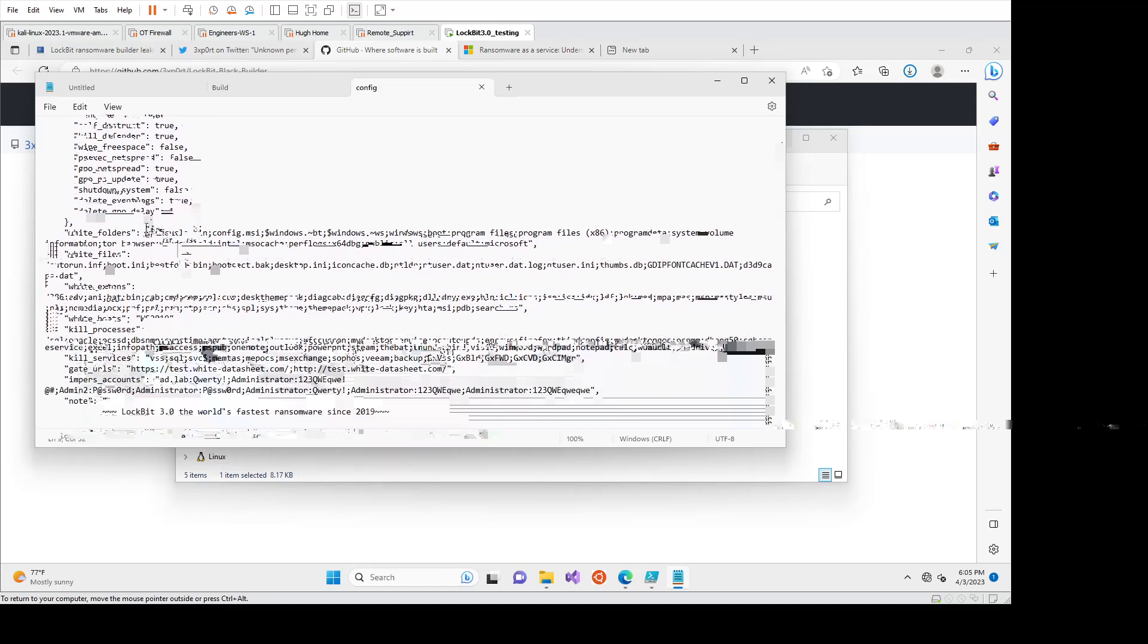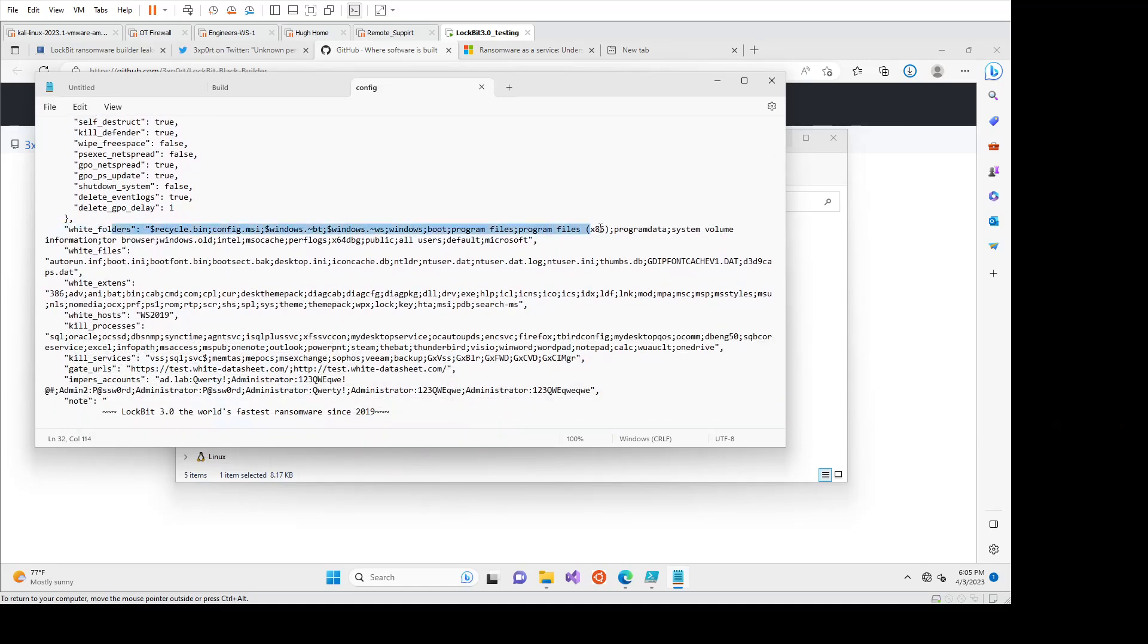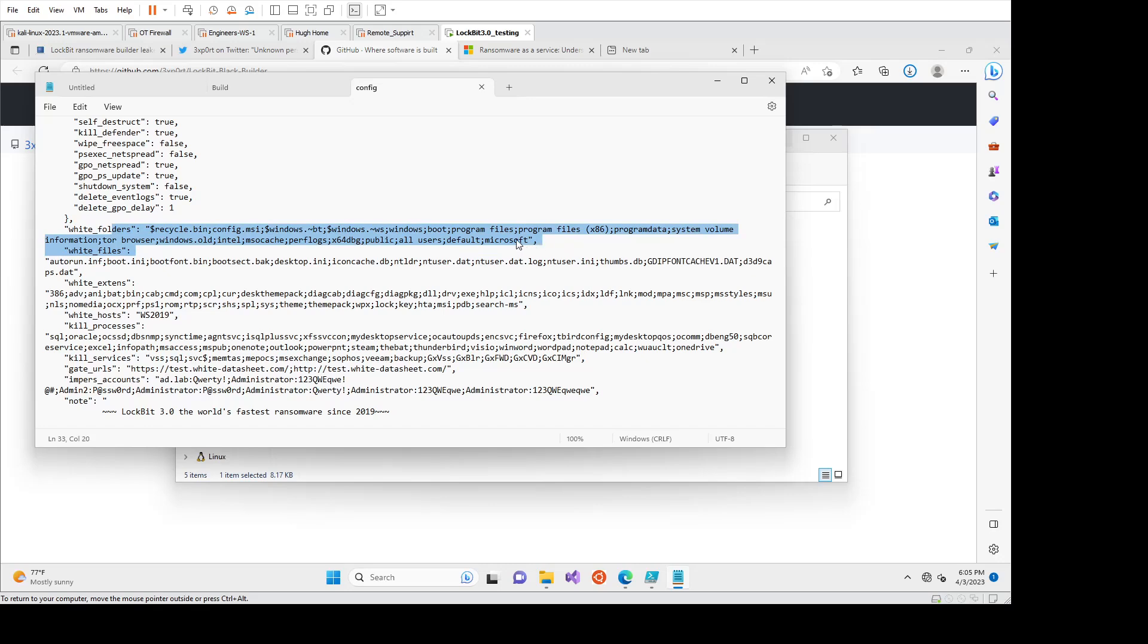We can see the white folders. So I believe these are the folders that it's not going into to encrypt. Some of this is really important because if you encrypt system files, you corrupt the file system, which means nothing's recoverable.